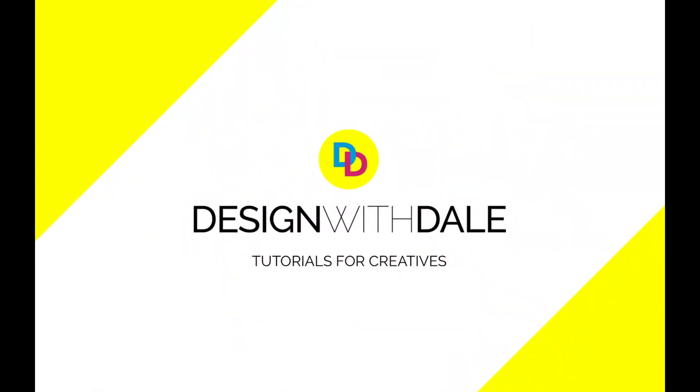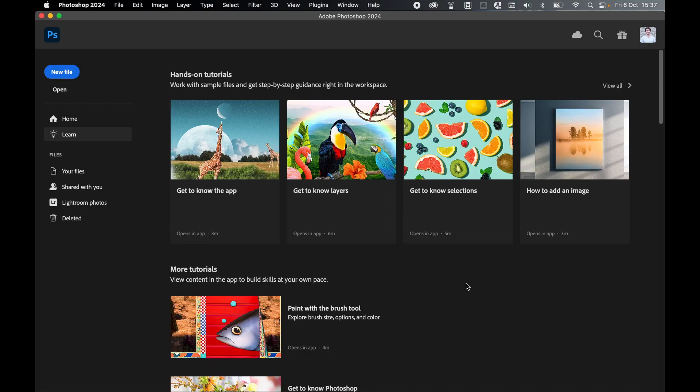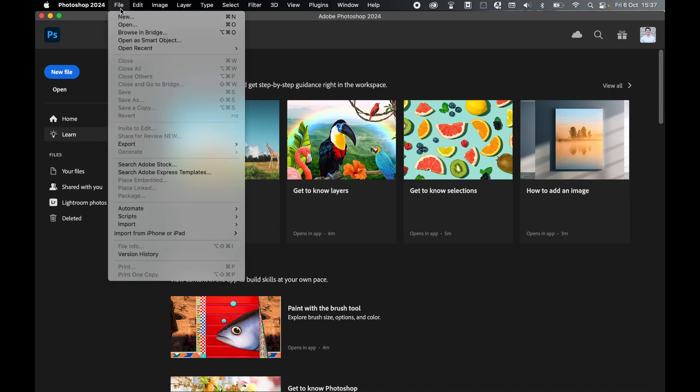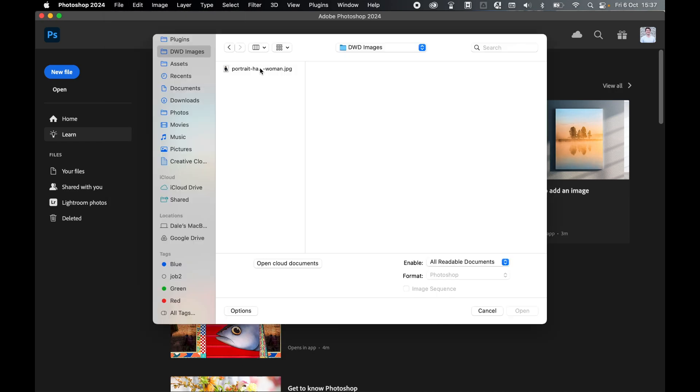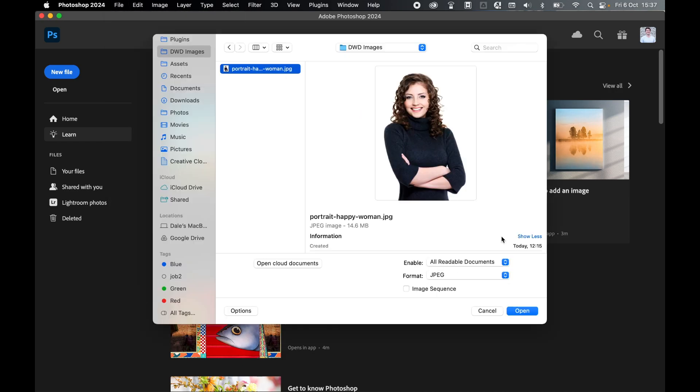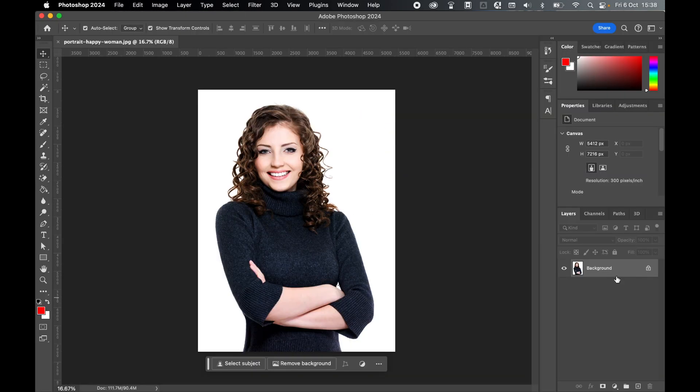It has never been easier to remove a white background in Photoshop. With Photoshop open, go to File, then Open. Locate your image, select it, and press Open.